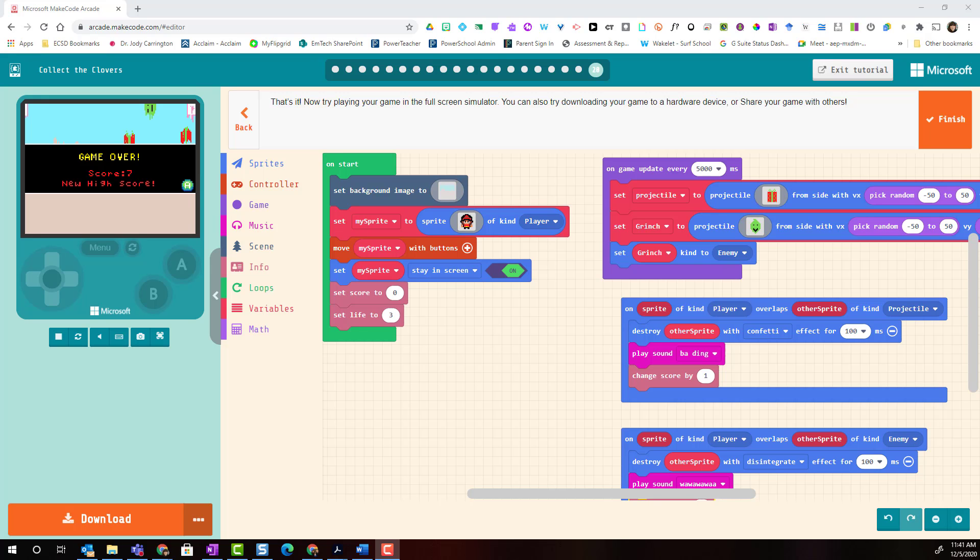Make sure to check back to the slides at the end in order to see even more tutorials and more ideas that you can do with Microsoft MakeCode Arcade during and beyond Hour of Code.